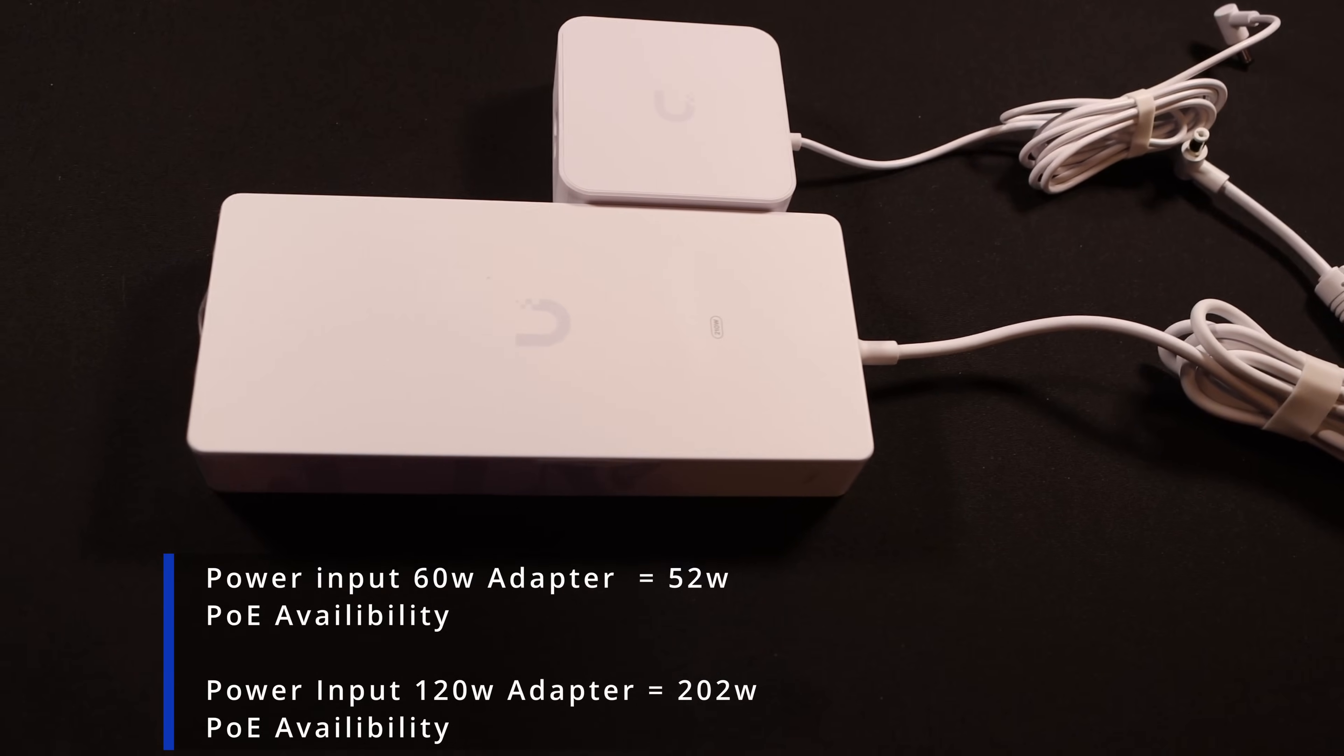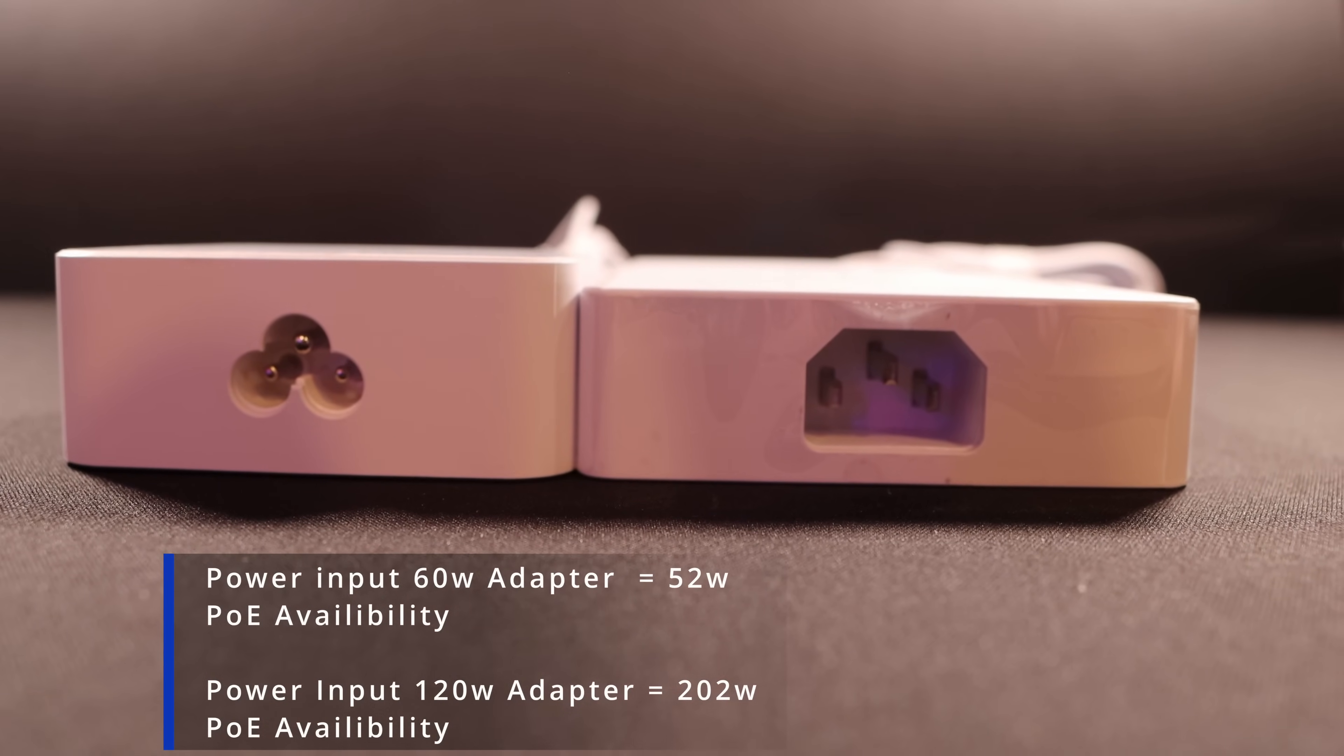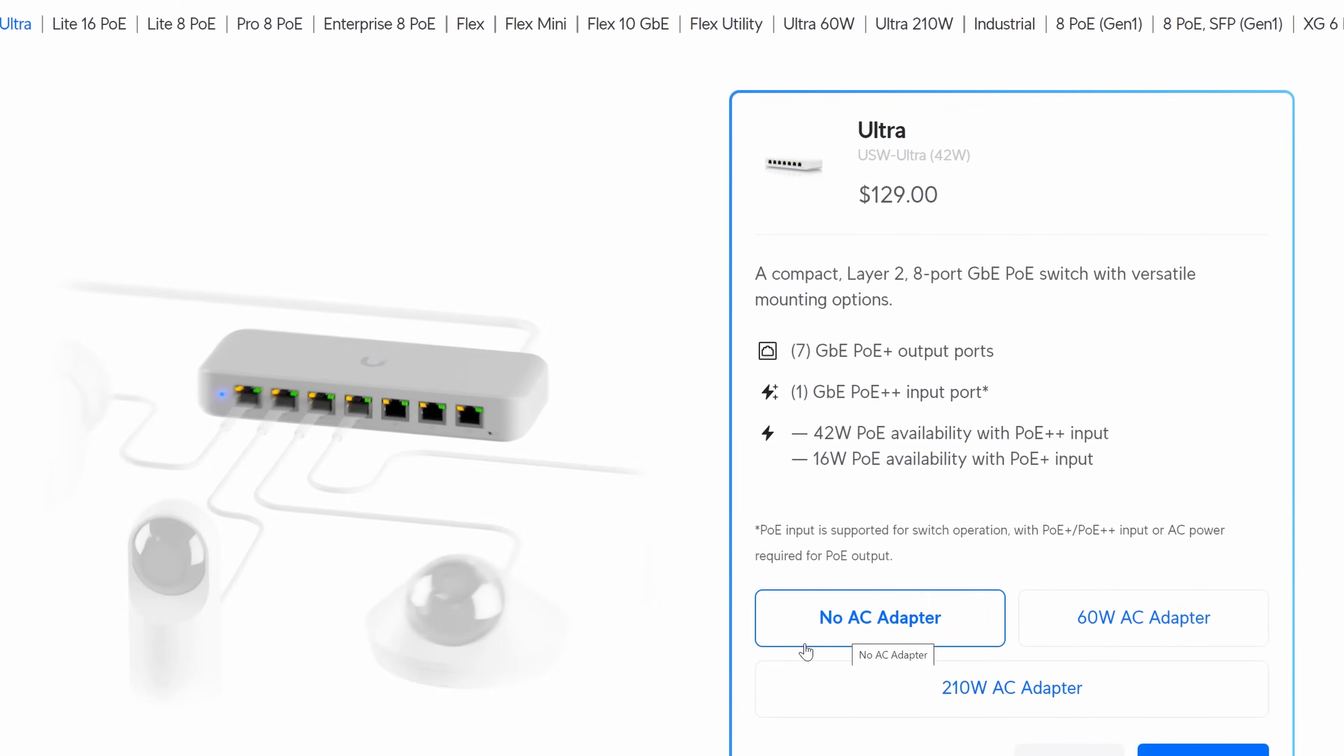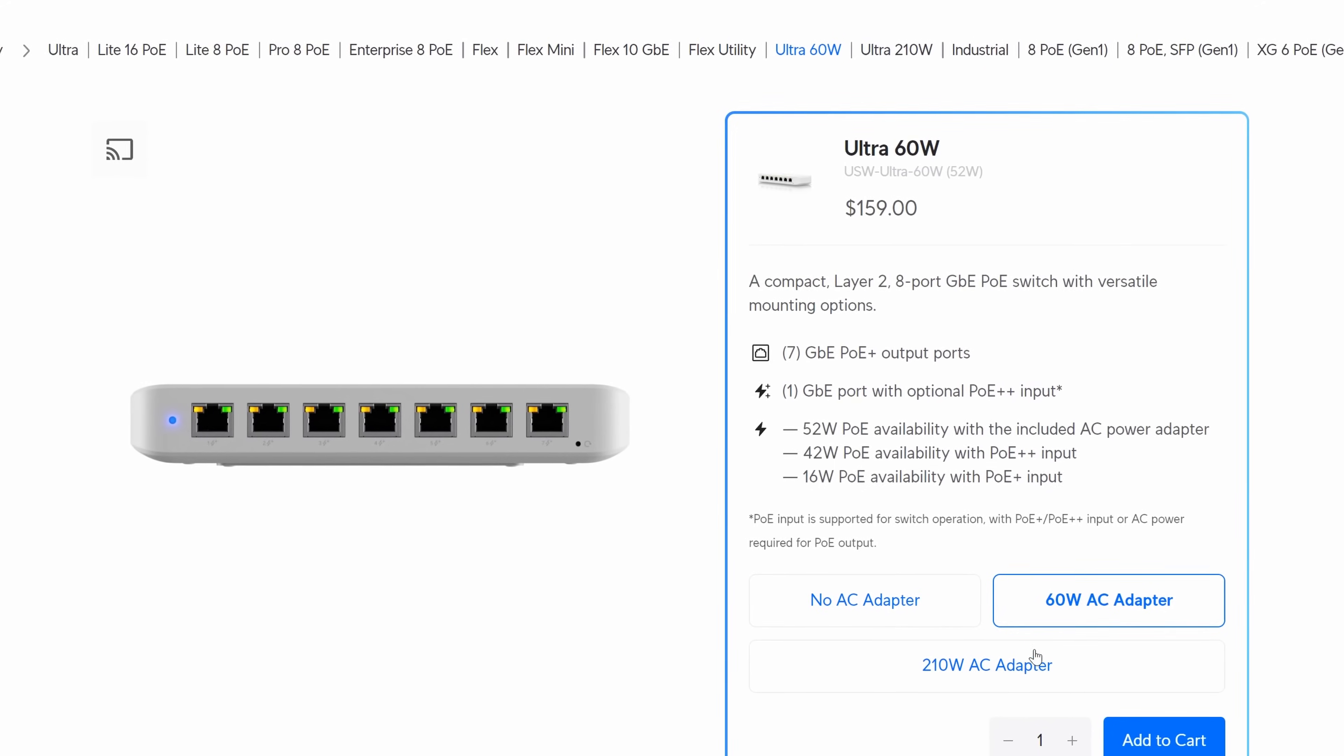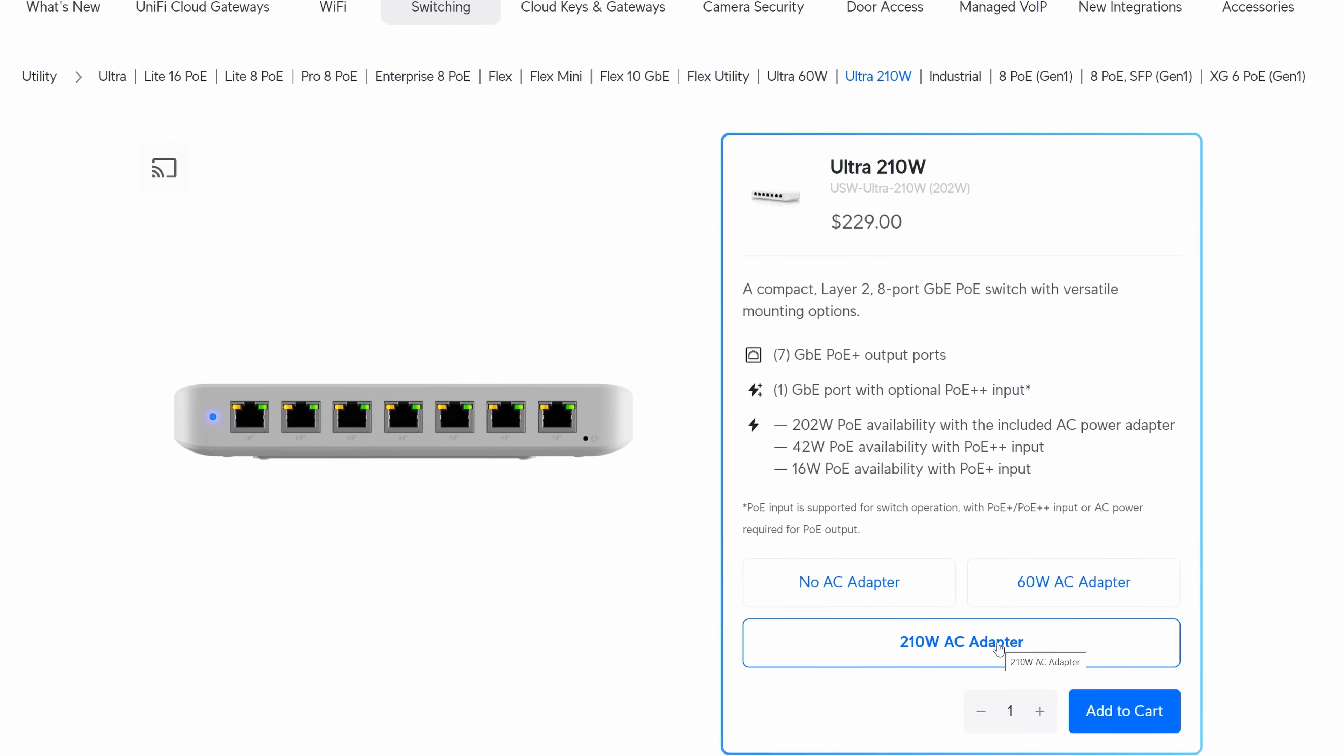And then we have a 210 watt power adapter, which will give us 202 watt power availability for our POE ports. I'm gonna be using the 210 watt power supply, as I'm gonna be pairing this up with the Cloud Gateway Ultra. Now for whichever way you're gonna be powering up, there comes a different price point. If you're just using POE plus plus, it's $129 USD. If we're using 60 watt with the power adapter, it's $159. And if we're using the 210 AC adapter, it's $229 USD.